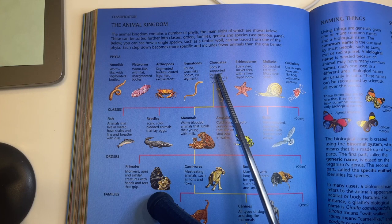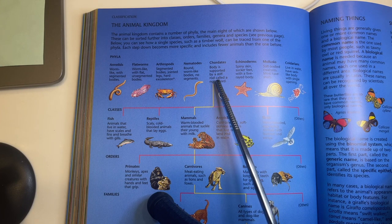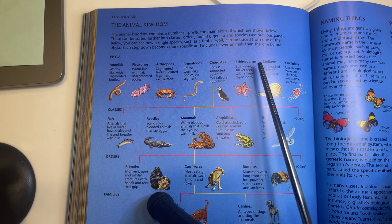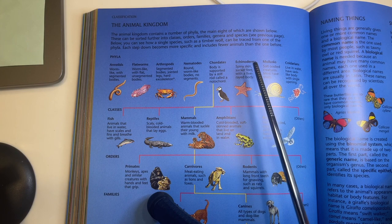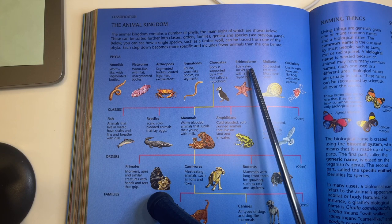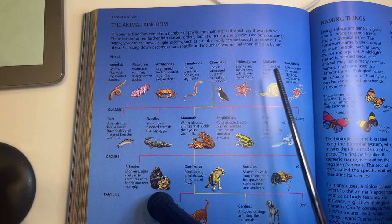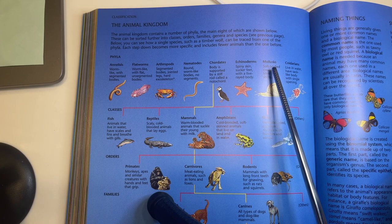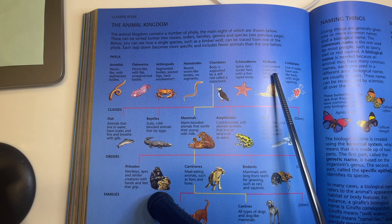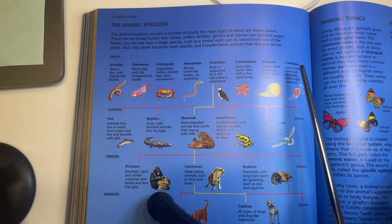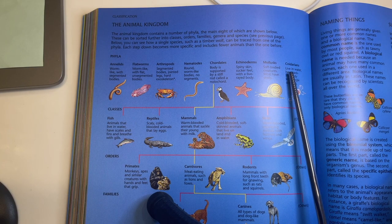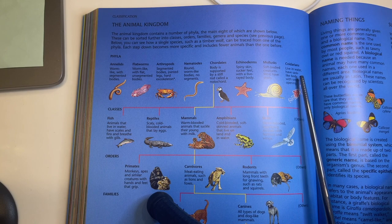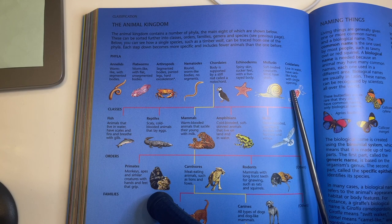Chordates — body is supported by a stiff rod called a notochord. Echinoderms — spiny skin, sucker feet with a five-rayed body. Mollusks — soft-bodied creatures, most have shells. Cnidarians — live in water, have a sack-like body with a single opening.